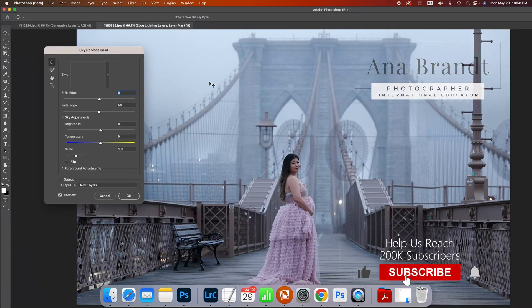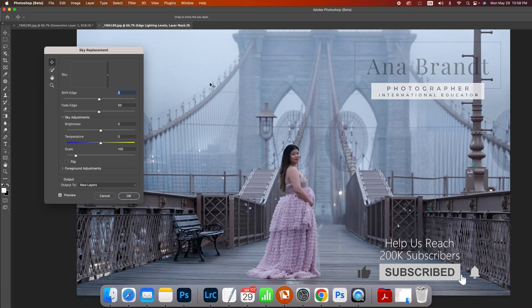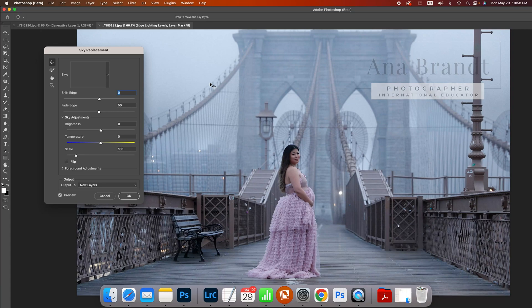What I'm going to do here is I want to replace the sky. Very foggy Brooklyn Bridge, New York City, 6:30 in the morning. I like the fog look. I could leave it as is or I could make it more dramatic.